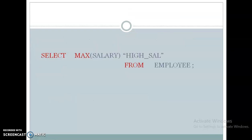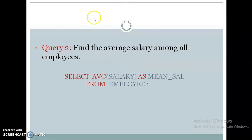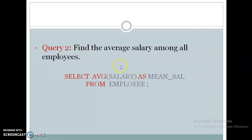Instead of using the AS keyword, you can also use double quotes to give an alias name — for example, SELECT MAX(salary) "high salary" FROM employee. Next, to find the average salary among all employees: SELECT AVG(salary) AS mean_sal FROM employee. This gives you the average of all employees' salaries. The table we are considering here is employee, which has a salary attribute.